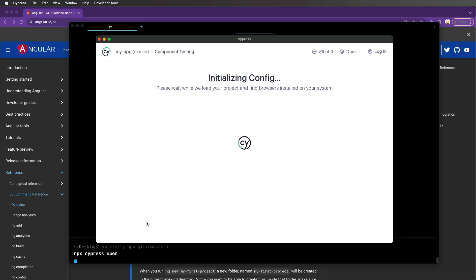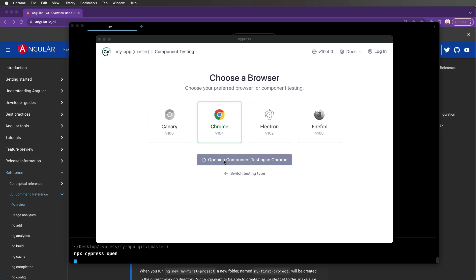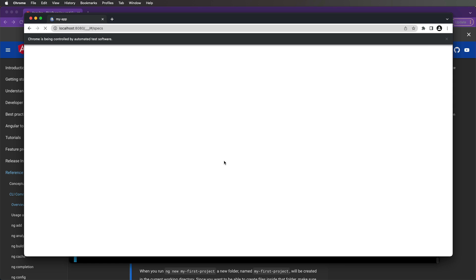After just a few clicks, we have successfully configured component testing in our application. It's now time to write our first test.